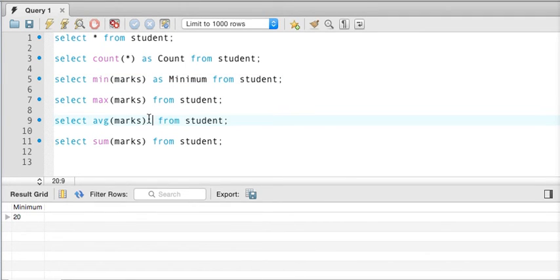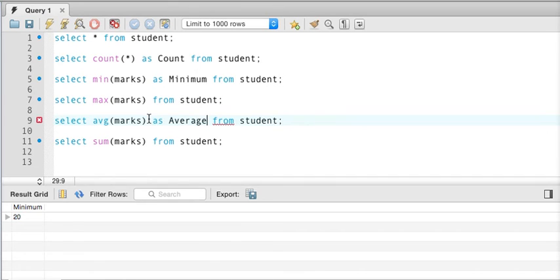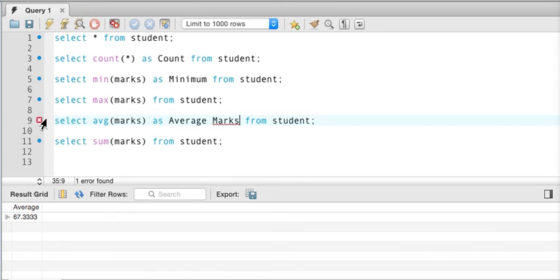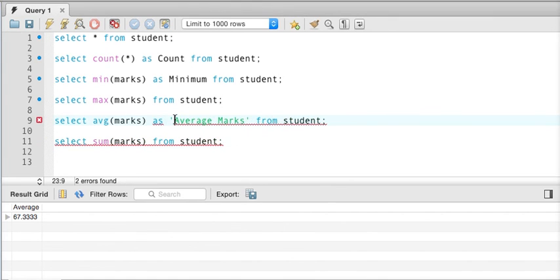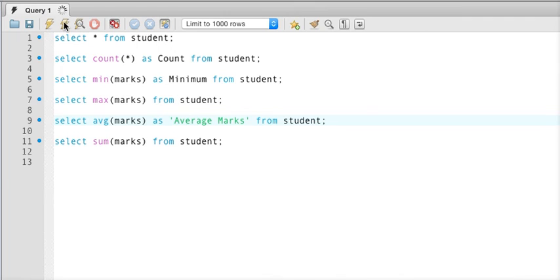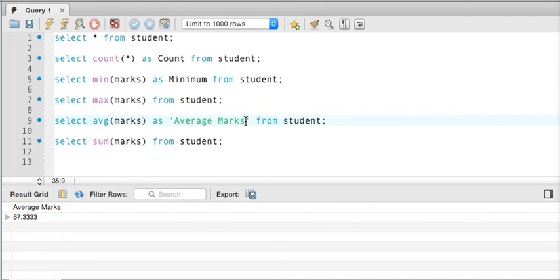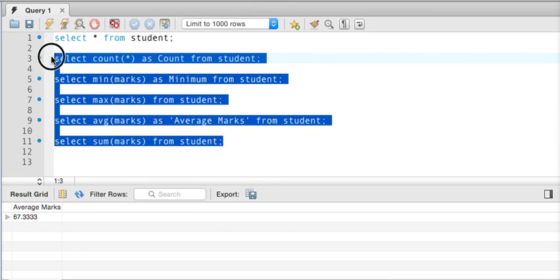Similarly, instead of printing AVG we want to print 'average' — so we write 'AS average' and if we run the query it shows 'average'. But if I want to print 'average marks' as two words, SQL goes word by word and throws an error. To treat two words as one, we use single quotes — so 'AS average marks' in single quotes. If I run this query, the title shows as 'average marks'.